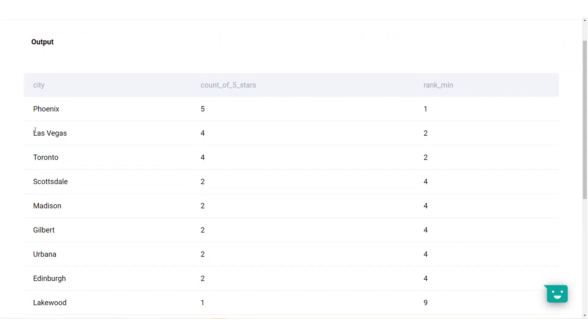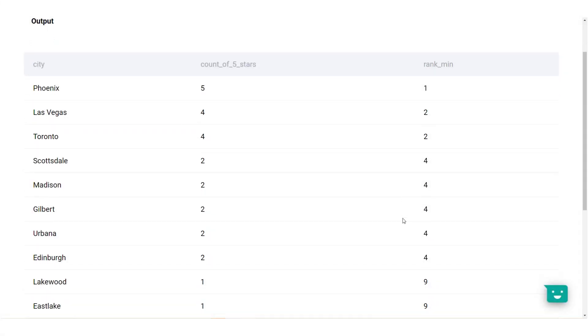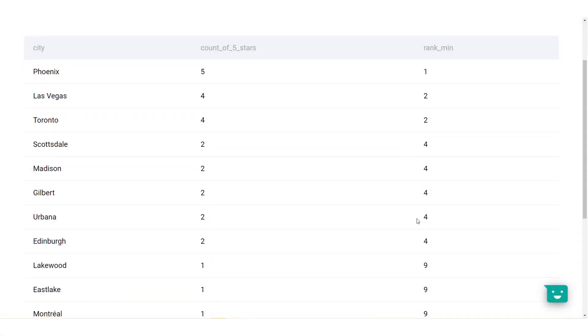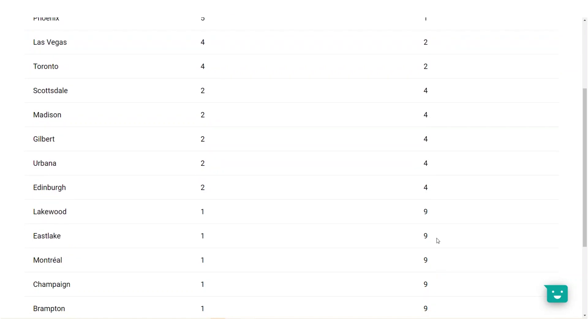So, in this method, both Las Vegas and Toronto will get a rank of 2 because we've taken the minimum of the two ranks, 2 and 3. This means that we are effectively skipping the third rank and the more tied elements we have, the more ranks we are skipping as well. Another example is Scottsdale, Madison, Gilbert, Urbana and Edinburgh would have been ranked 4, 5, 6 and 7 and 8. However, with the minimum method, all of them receive a ranking of 4. So, now we've skipped the ranks 5, 6, 7 and 8 and the next rank we have is 9.